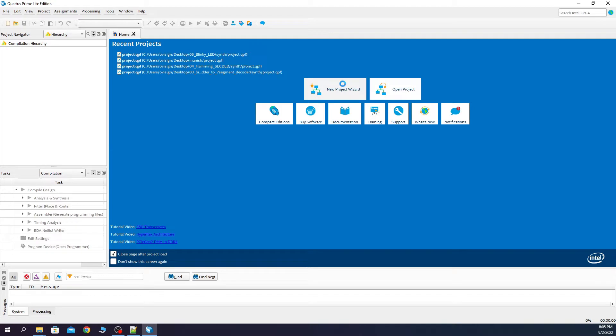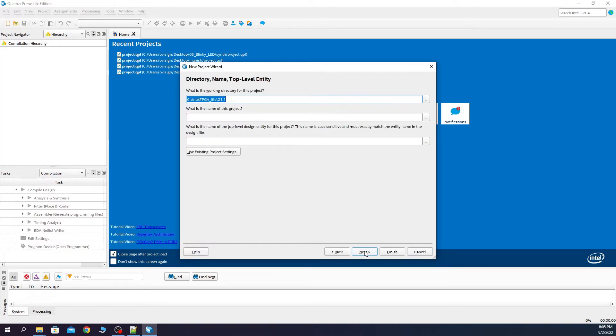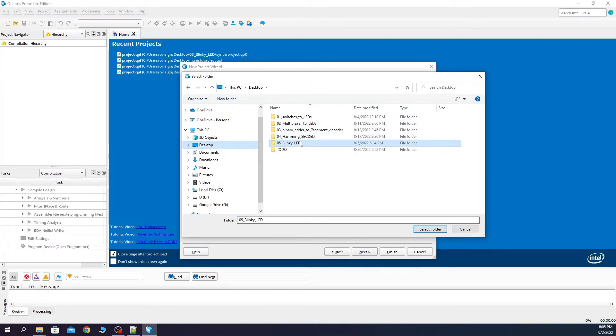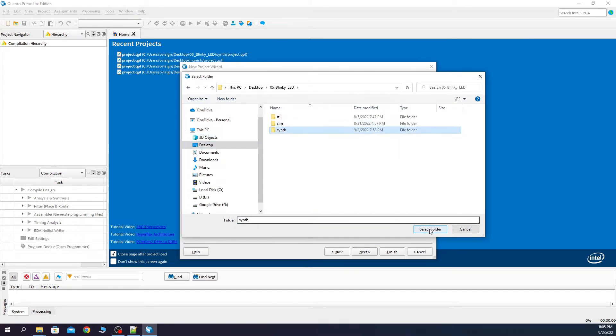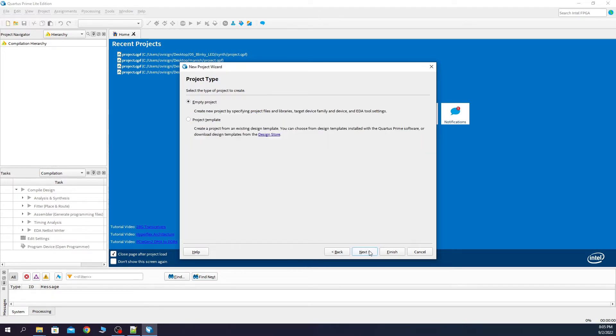New project, next, we change the working folder. Select folder, here we write project, next, empty project.